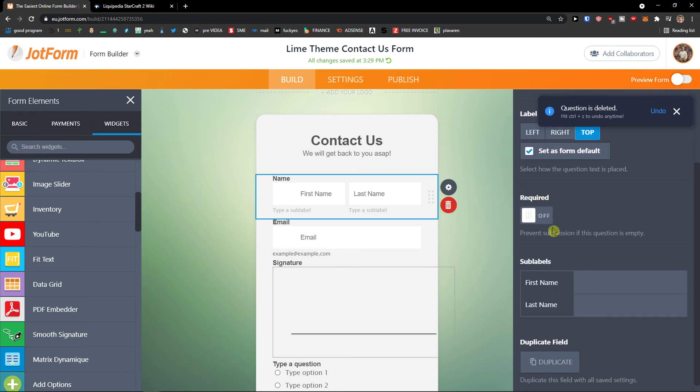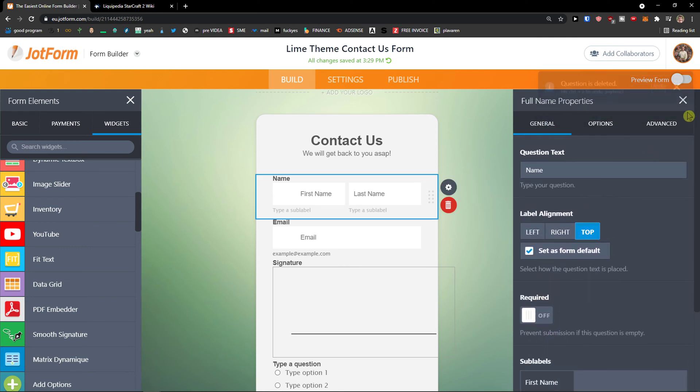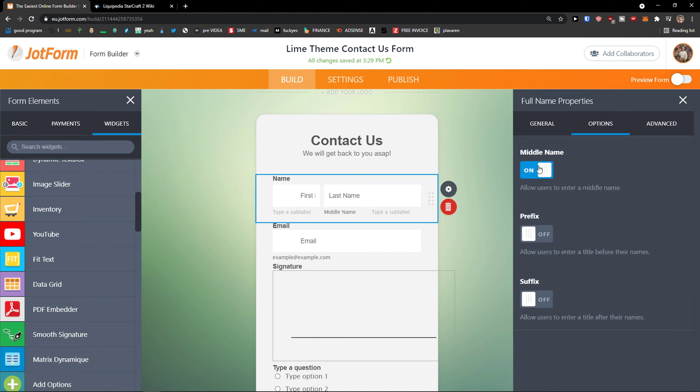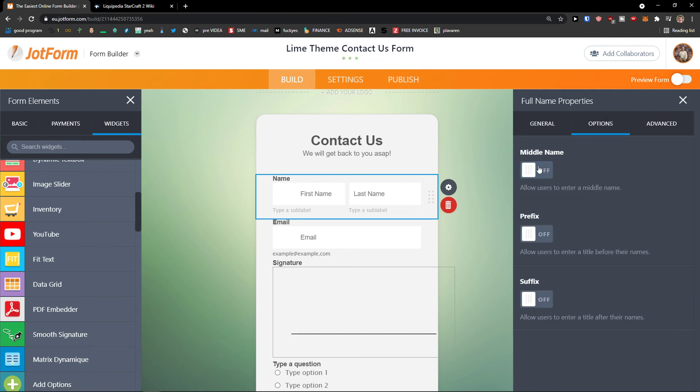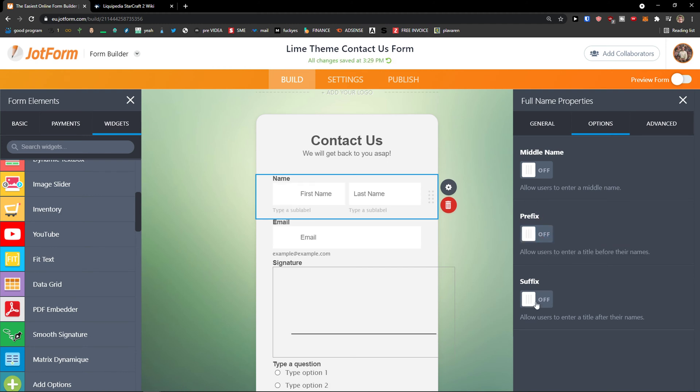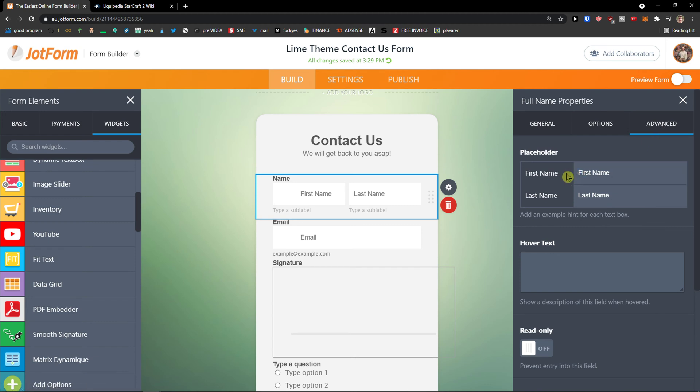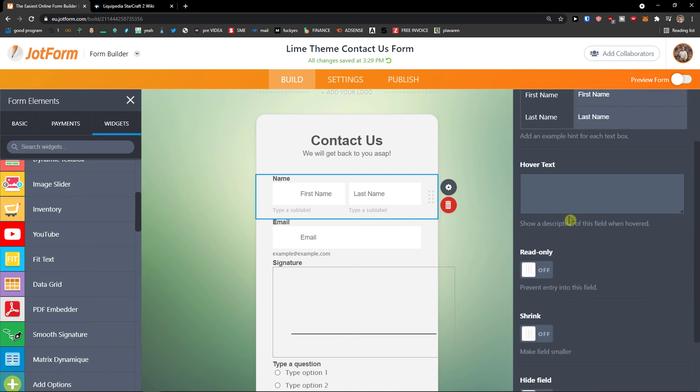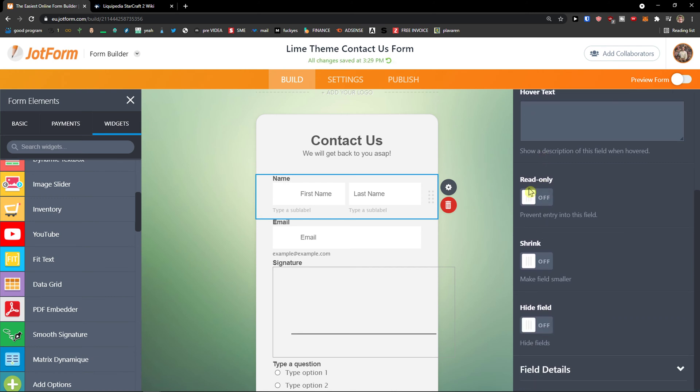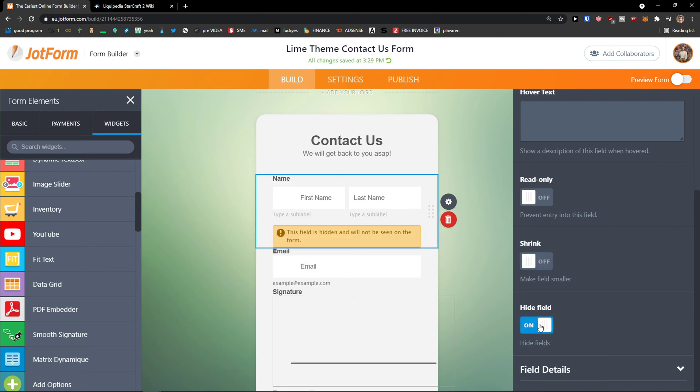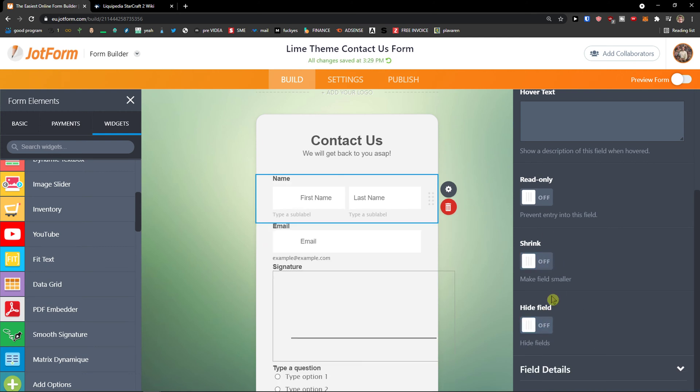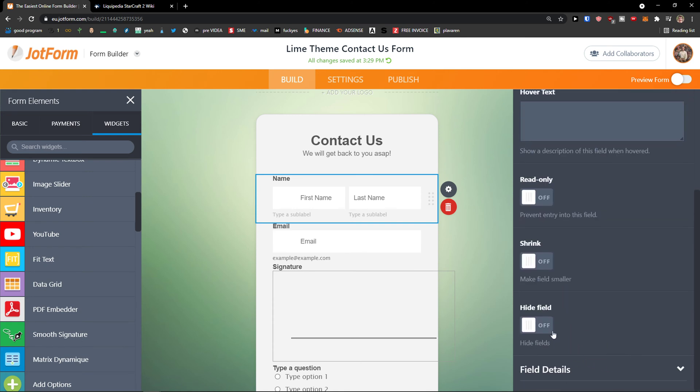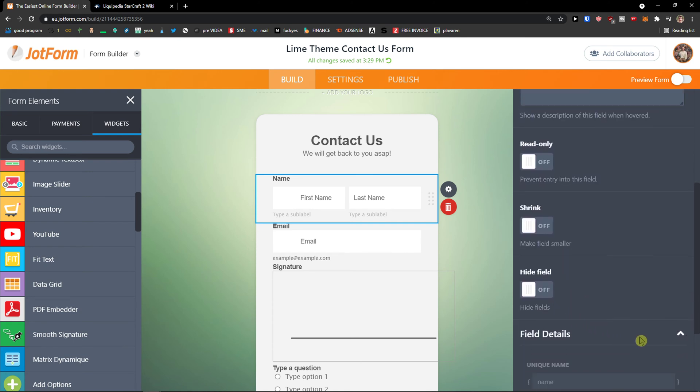Now the next thing what you can do is to click on options and you can allow users to use middle name, prefix, suffix and advanced placeholder, first name and last name and hover text. You can have it. And you can have it as read only that people won't be able to add anything to it. You can shrink it or you can hide field. Completely up to you.